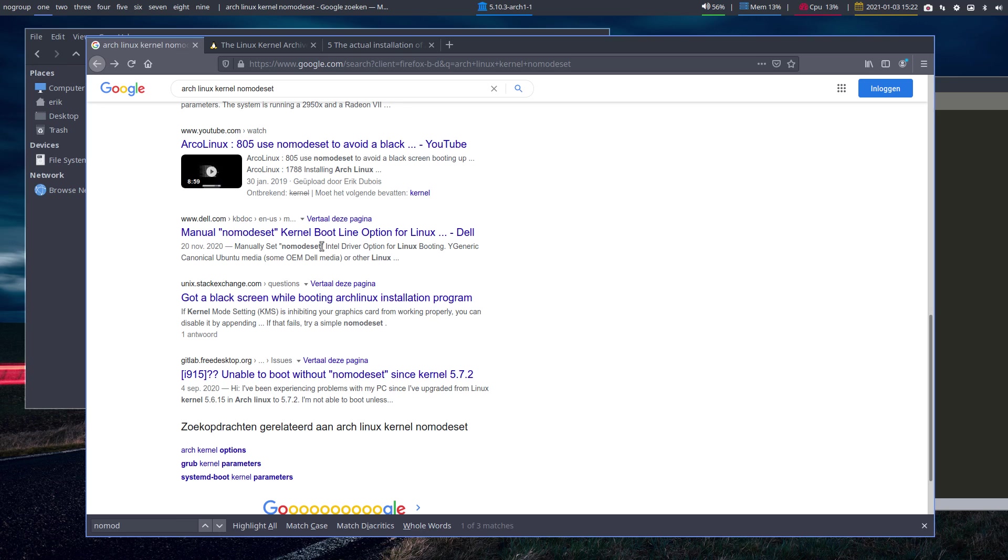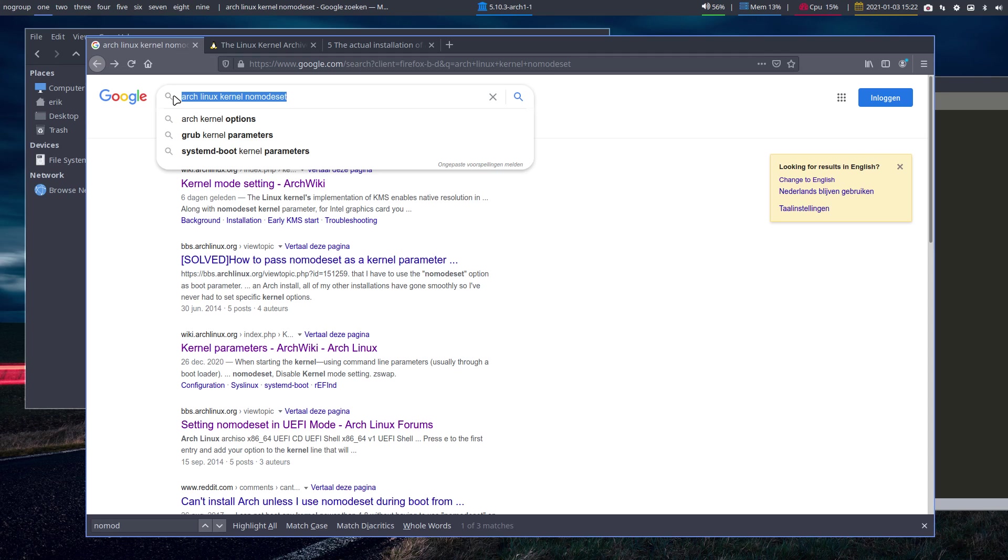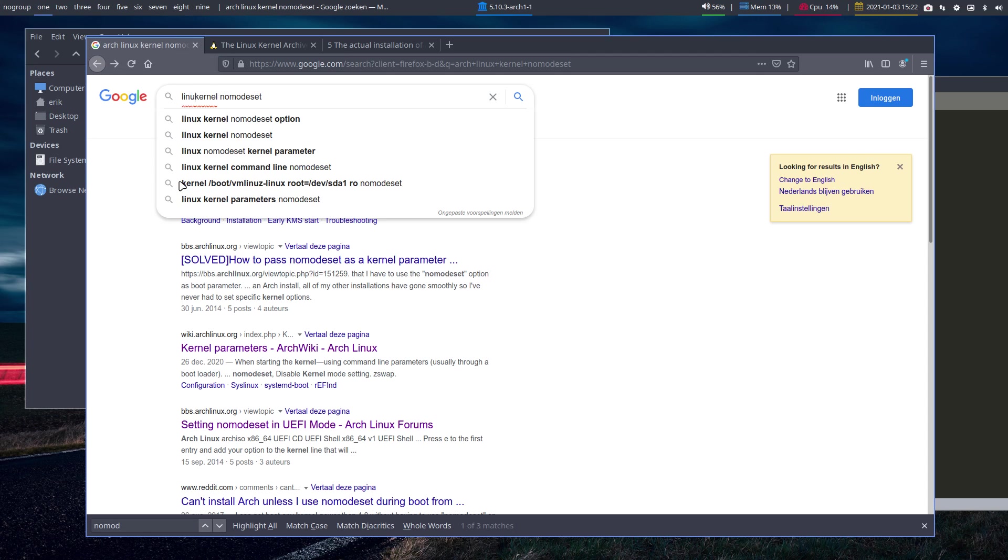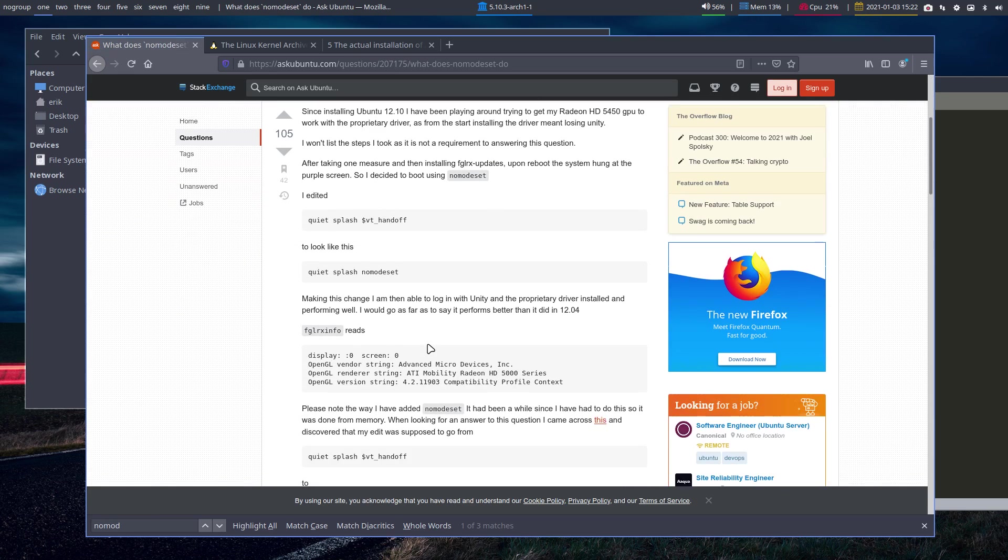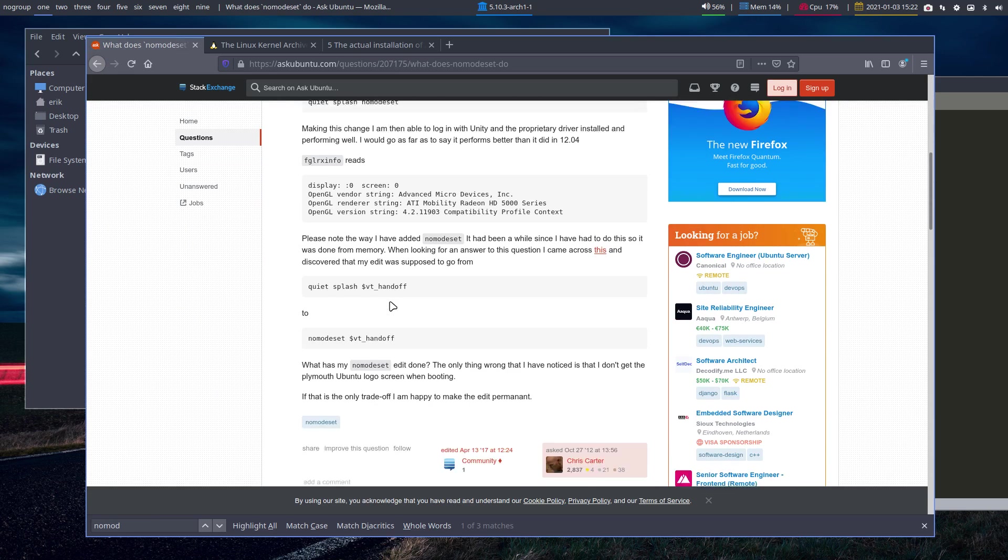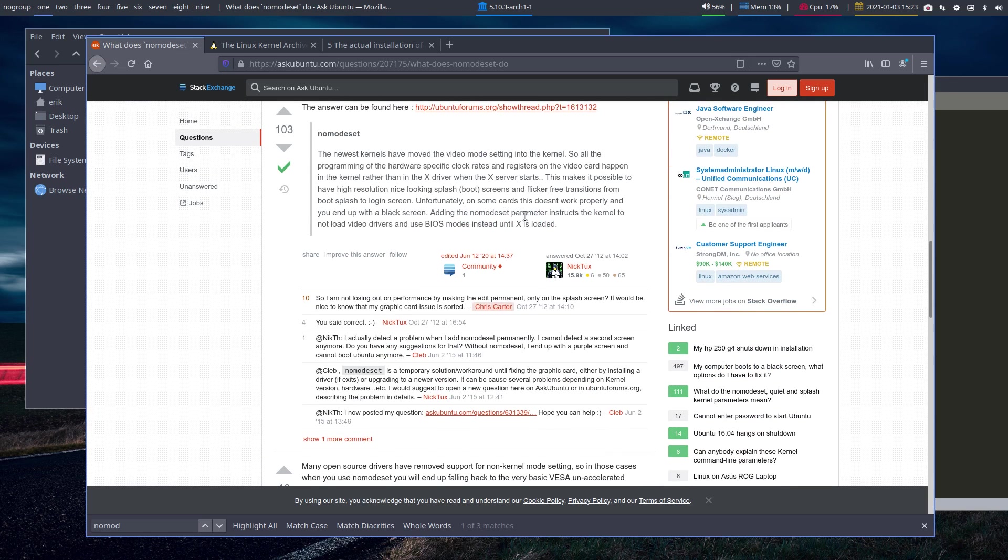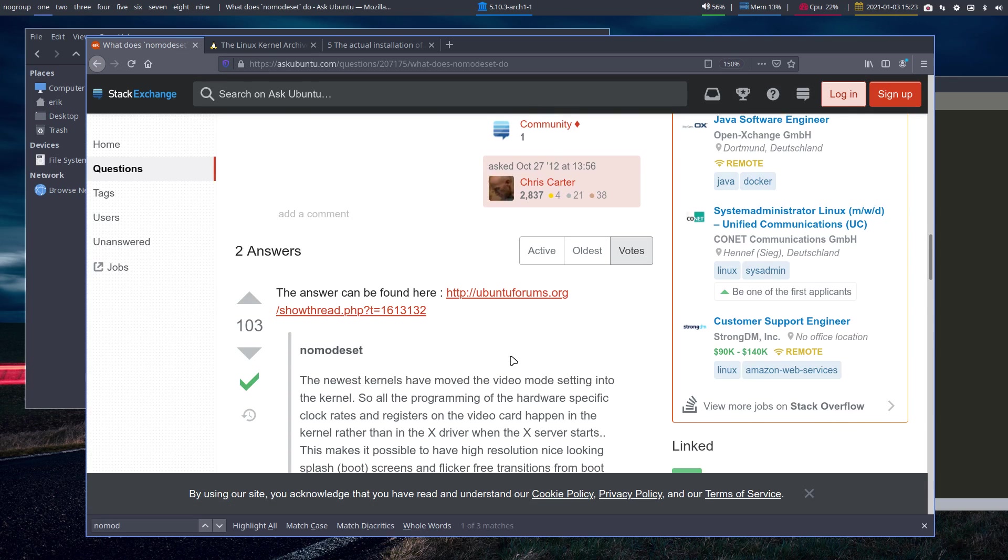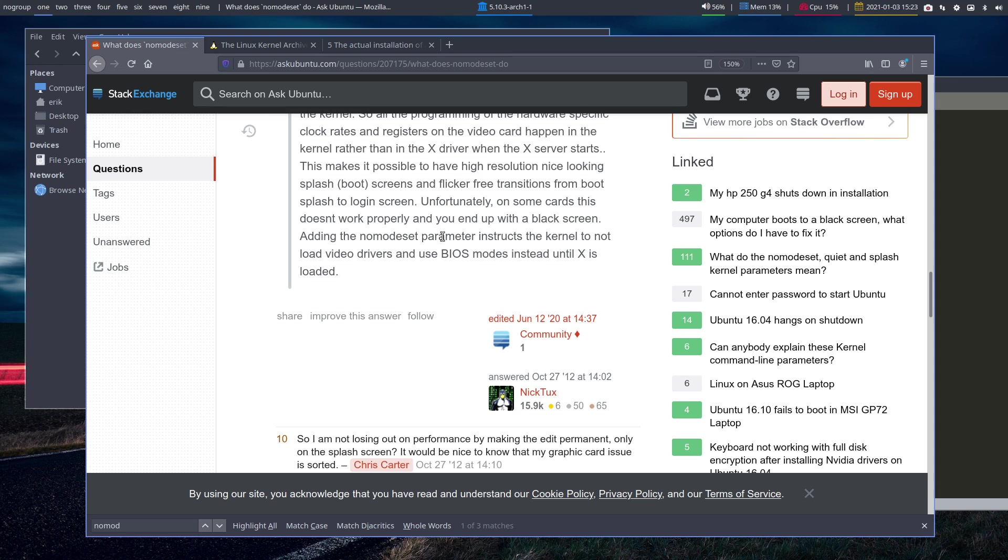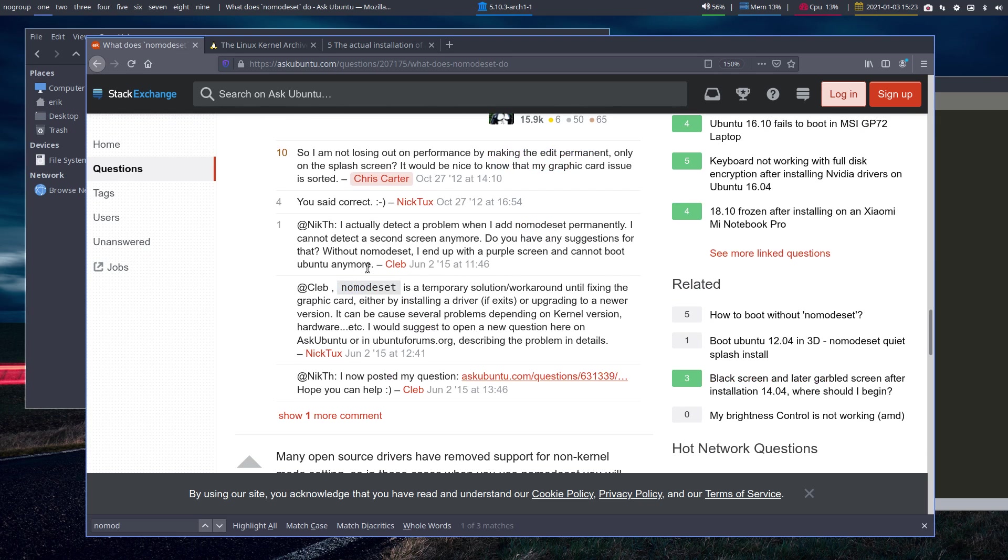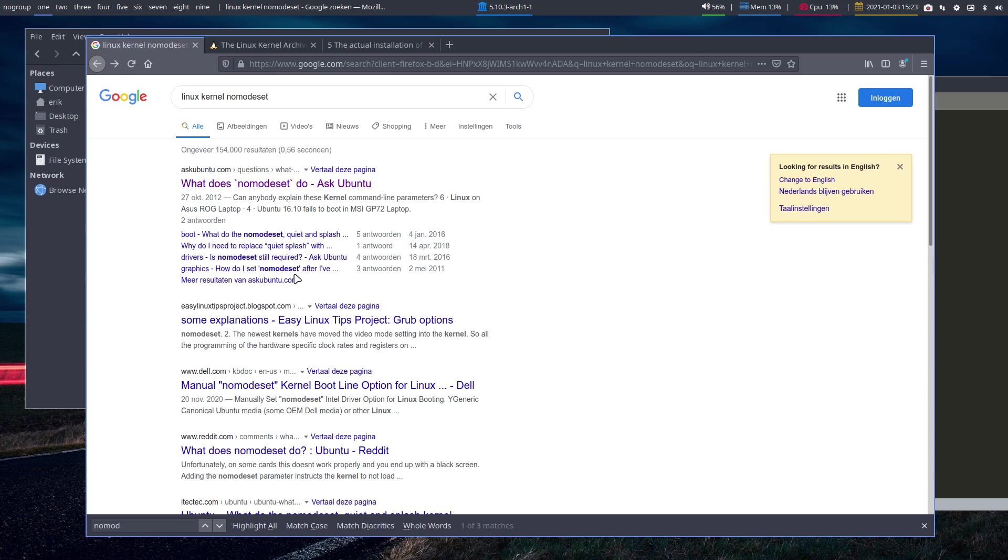But there are more elements as well. Let's broaden the parameters: Arch Linux kernel nomodeset. What does nomodeset do? Ask Ubuntu. Let's have a look what they said. Nomodeset: the newest kernels have moved the video mode setting into the kernel, so all the programming of the hardware-specific clock rates and registers on the video card happen in the kernel rather than an X driver when X server starts. Adding the nomodeset parameter instructs the kernel to not load video drivers and use BIOS modes until X is loaded. We get more and more information, become smarter and smarter, and solve your issues.